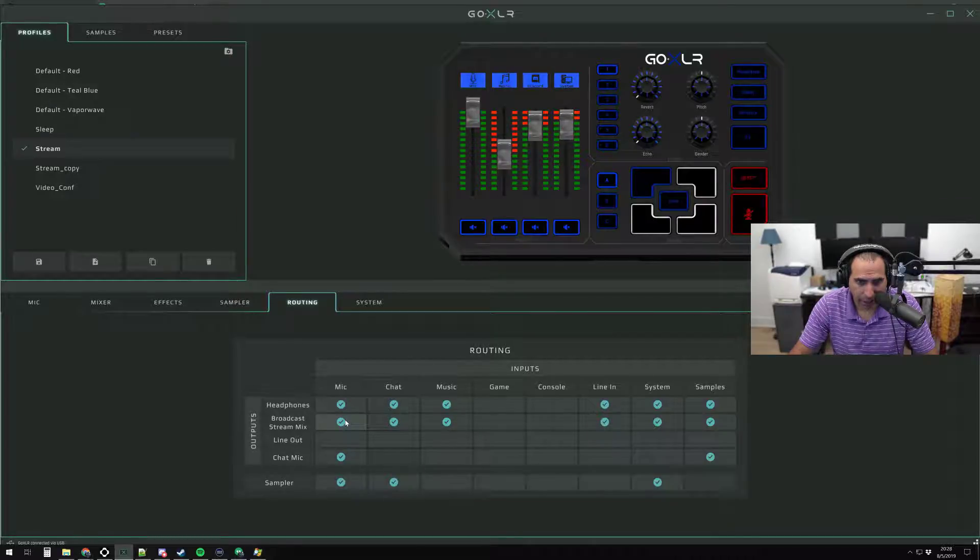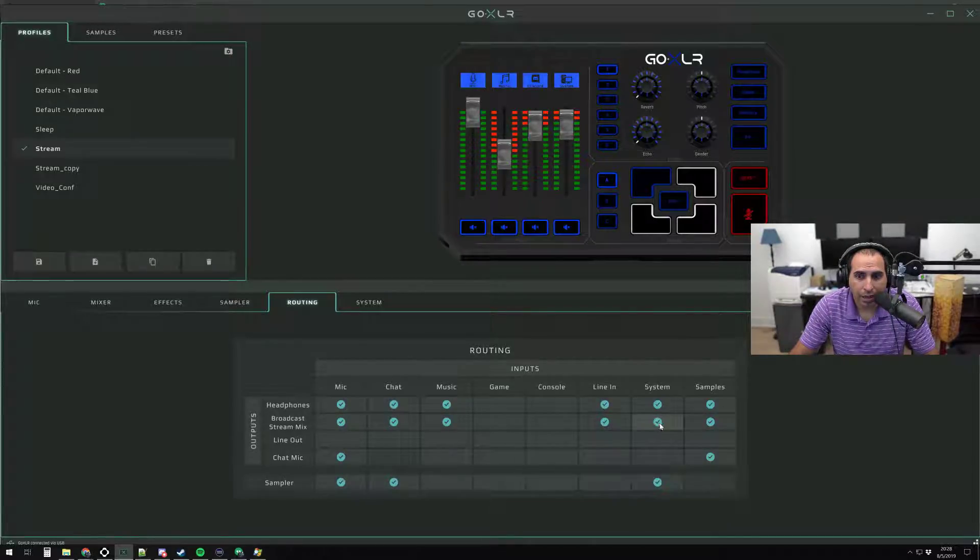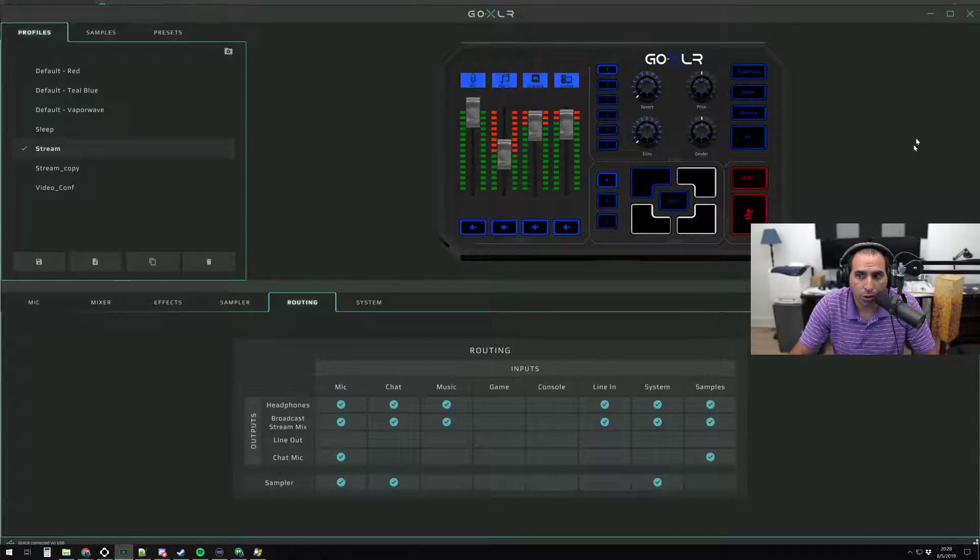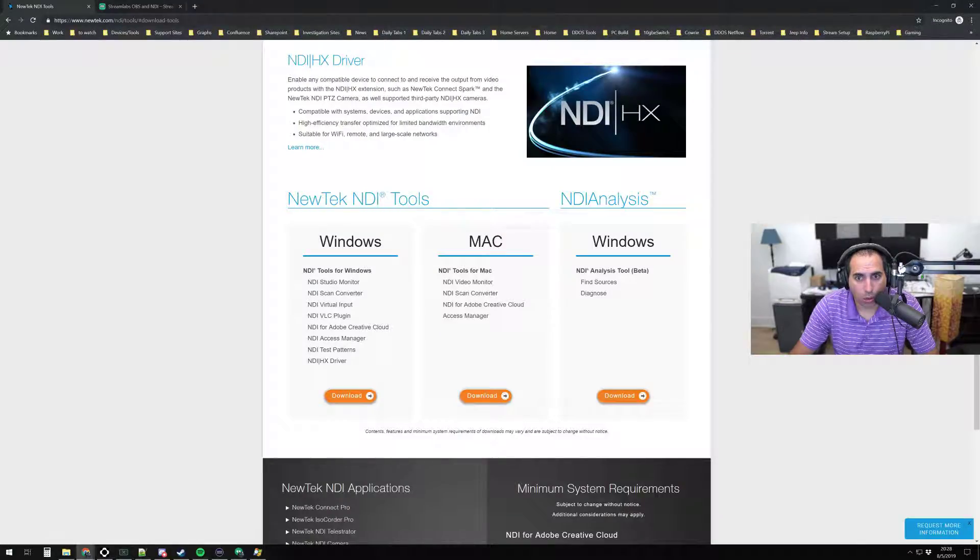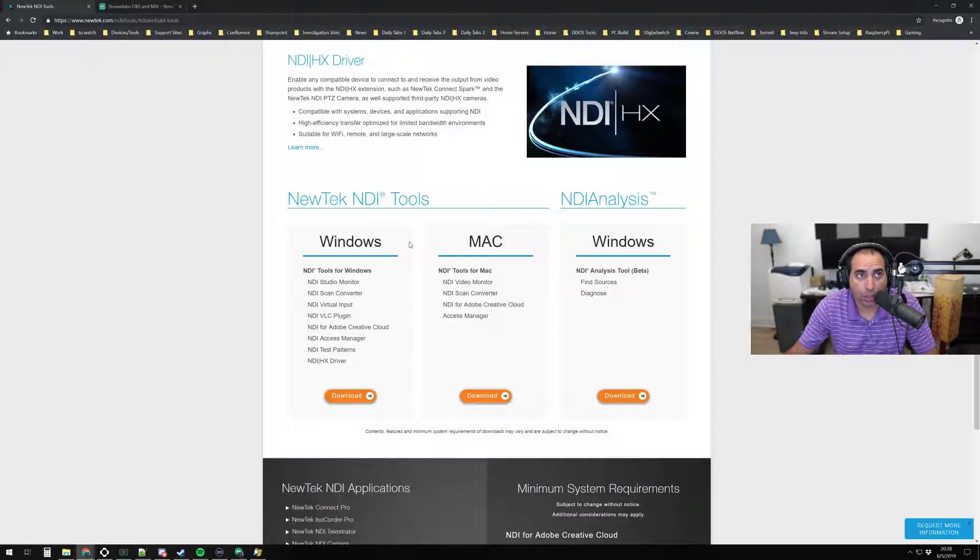In my case, I have my mic, chat, music, line-in, system, and samples going to the streaming PC. So let's switch over to the streaming PC now and we'll show you how to set that up.